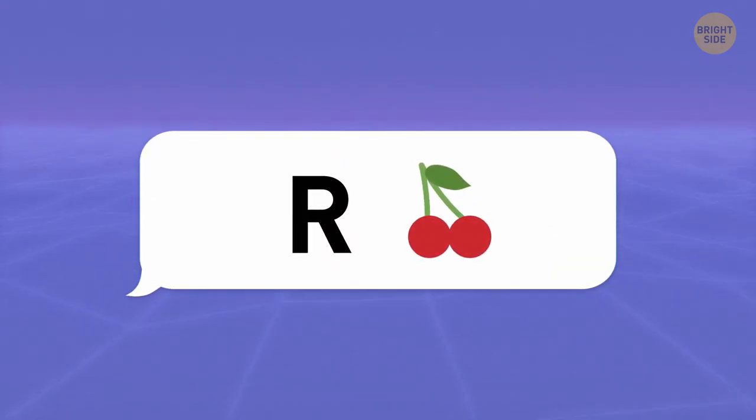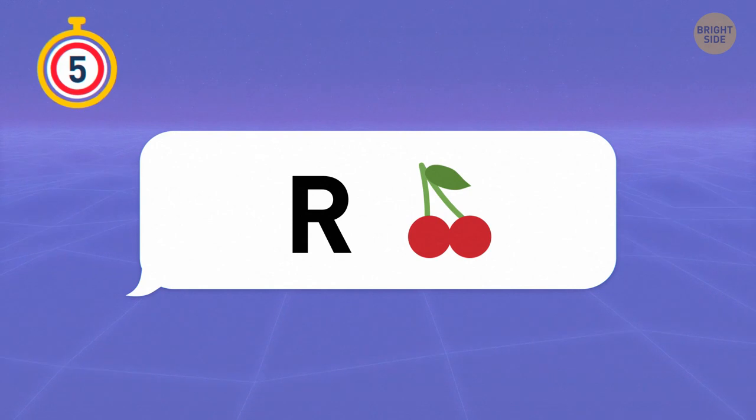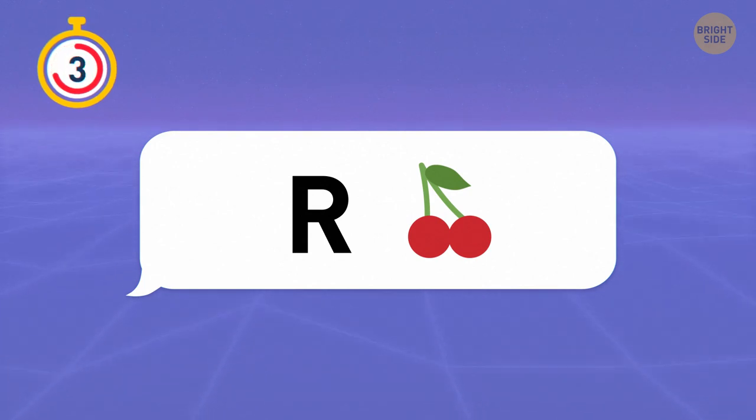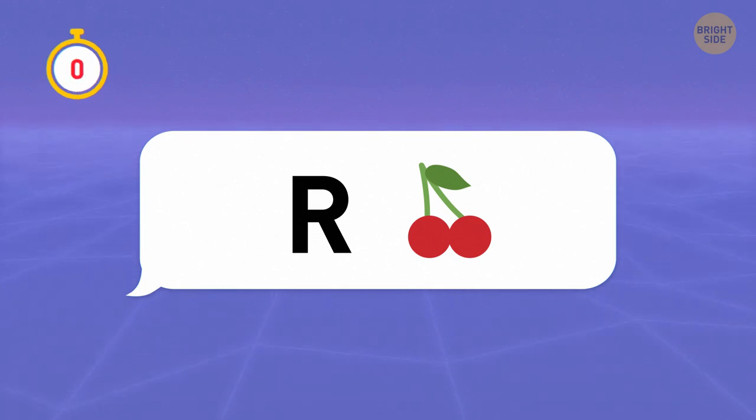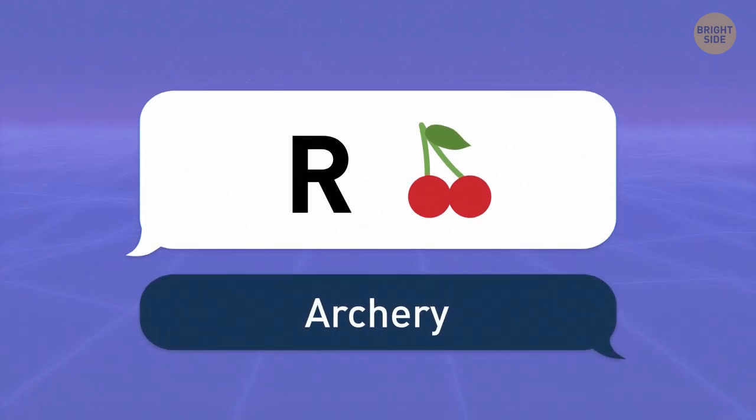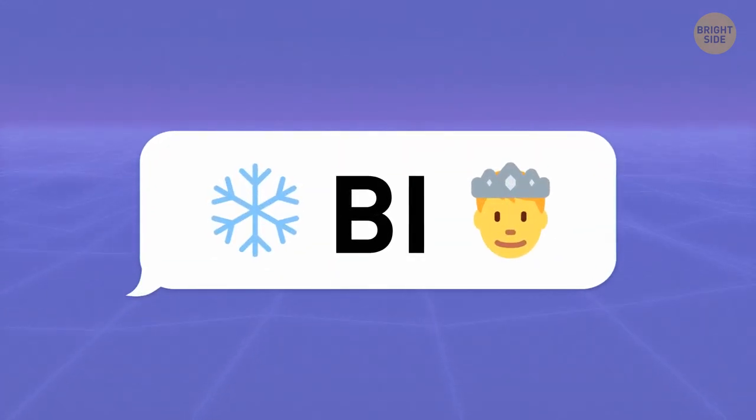This sport is especially graceful. Can you name it? R plus cherry stand for archery. Here's another fun activity.